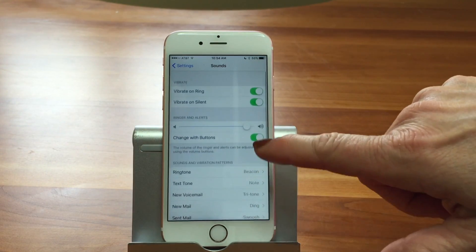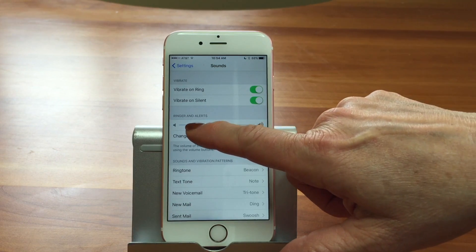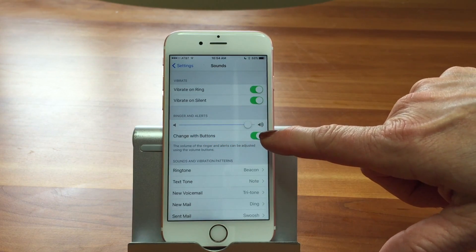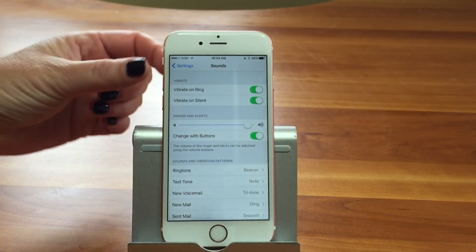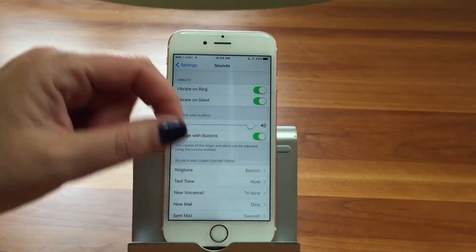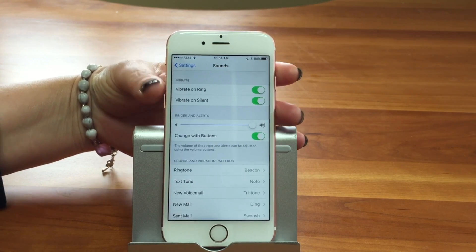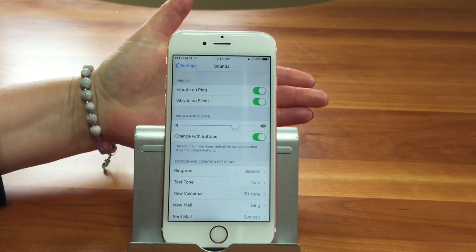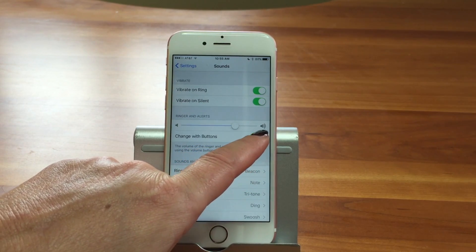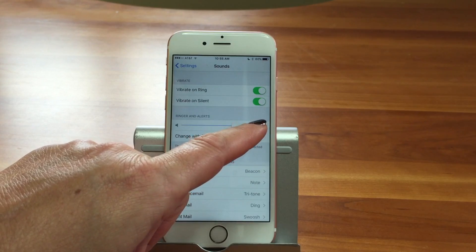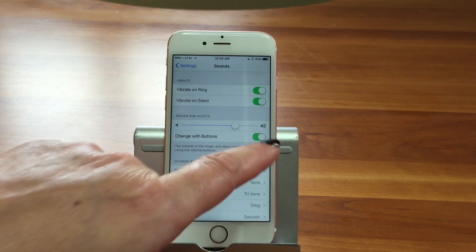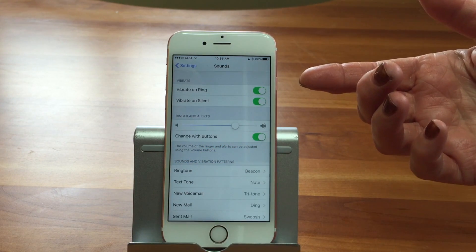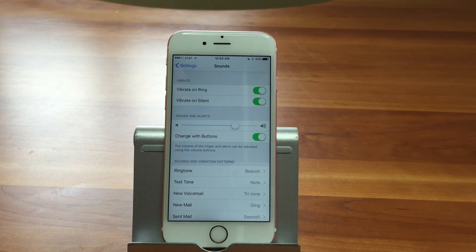You can also change the volume here and control whether the volume buttons on the side affect your ringer and alerts. If 'Change with Buttons' is on, your up and down volume buttons will control alert volume. Personally, I prefer to keep them separate — I want my alerts at a certain level and my video or media volume different. Then there's also 'Vibrate on Ring' and 'Vibrate on Silent,' depending on how you have things set up.